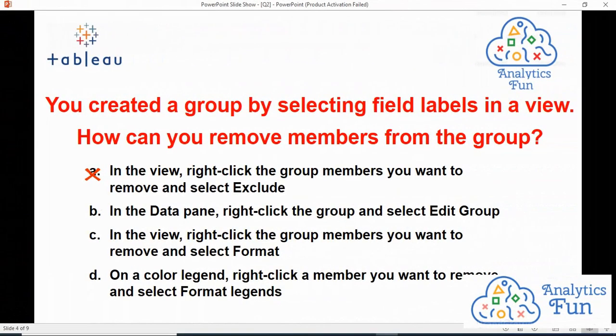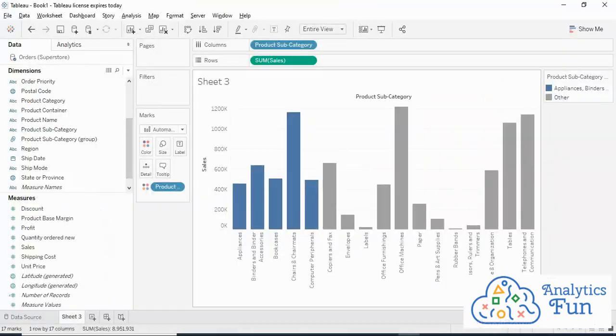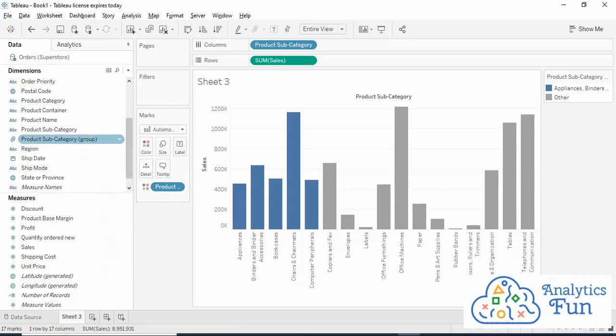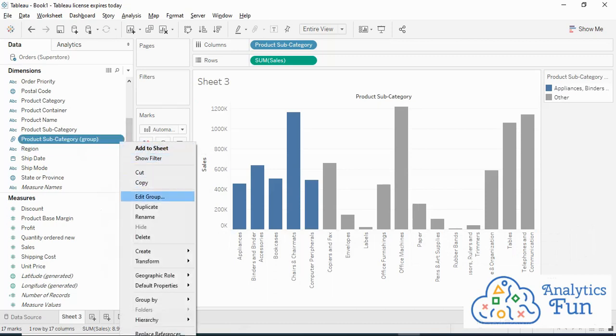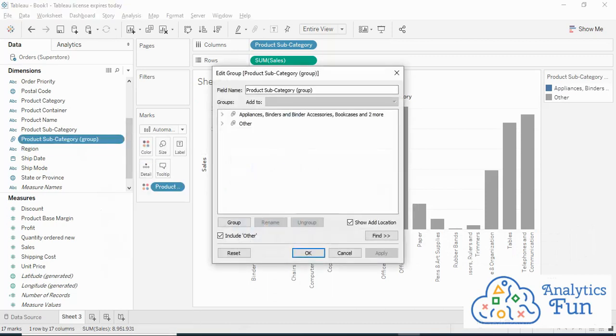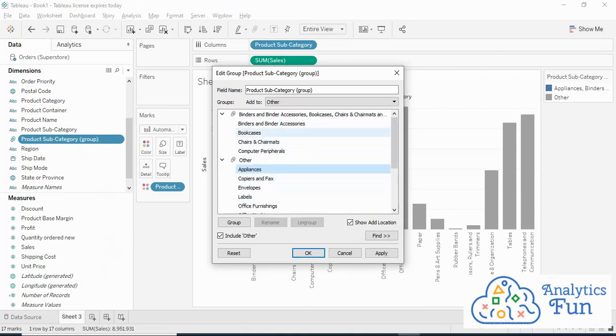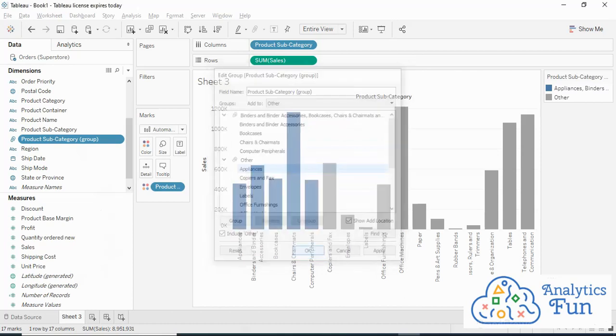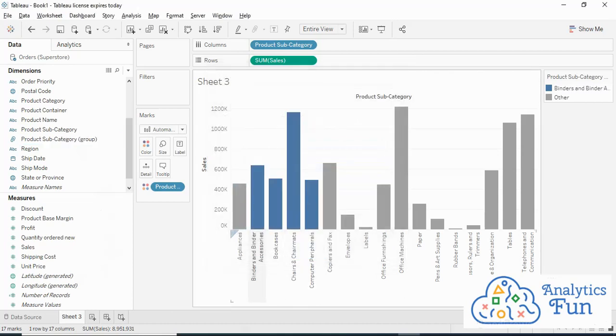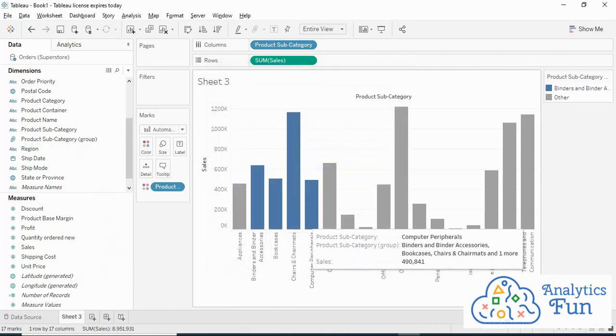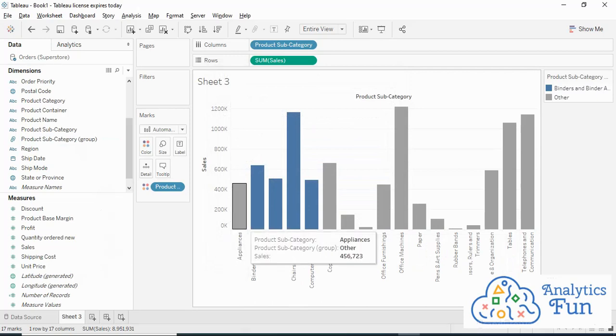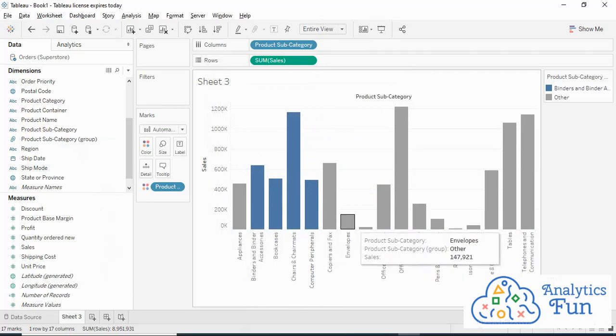Moving to the second option: in the Data pane, right-click the group and select Edit Group. Let us check that in Tableau. I'll right-click on my group and select Edit Group. This is my group. I'll click on Appliances and ungroup it. Now Appliances has been moved from my group to the Other group, and I'll click OK. There are only four members in the group now. Appliances is part of the Other group, so option B is the correct option. But let us evaluate other options as well.